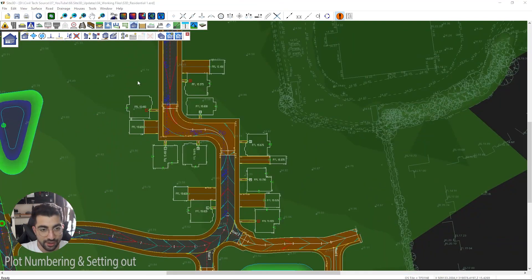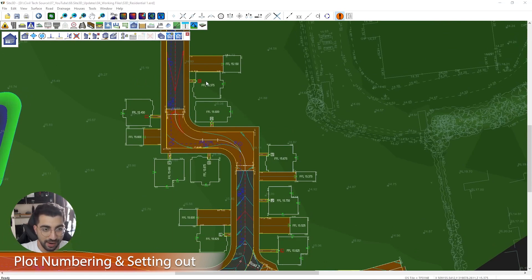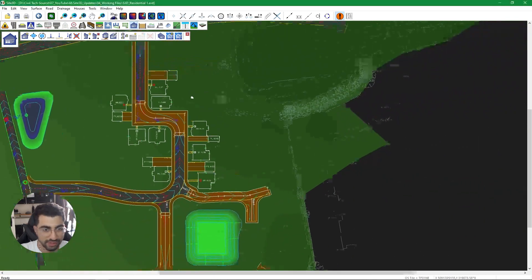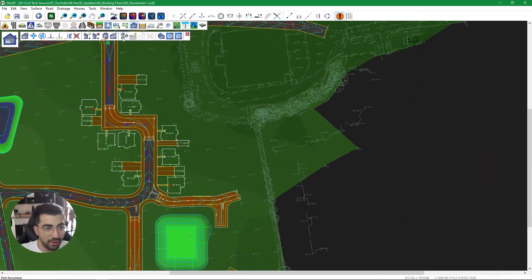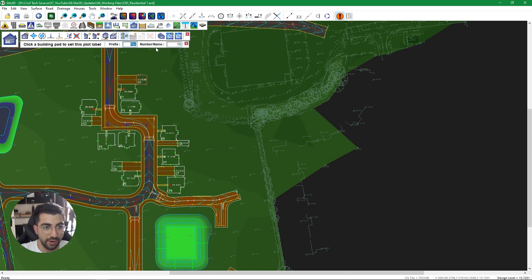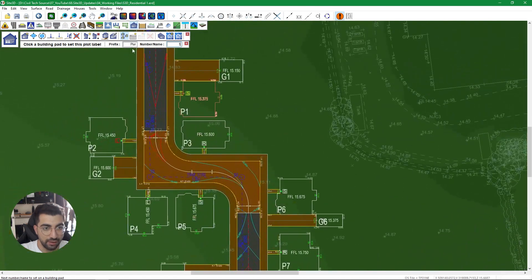The next feature will be well accepted by all the residential project lovers. It's the plot numbering and the plot setting-out table. It's pretty straightforward — we've got the plot number tool, and when we click on it you can set a prefix and a number or name.